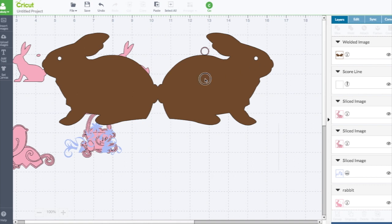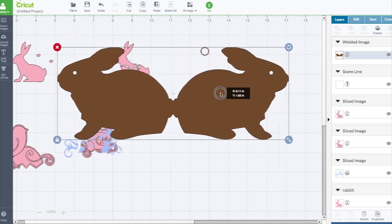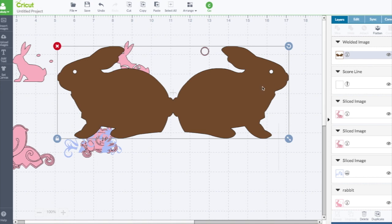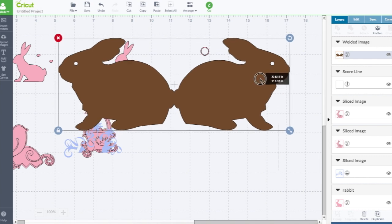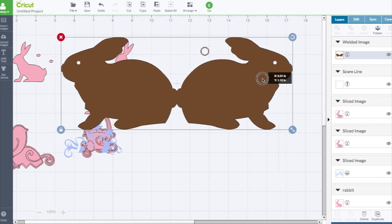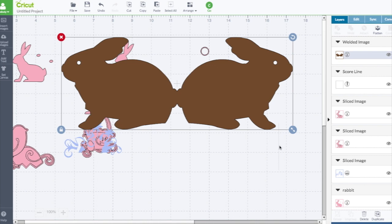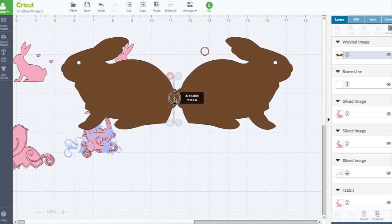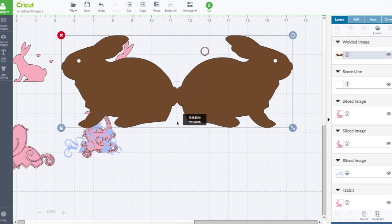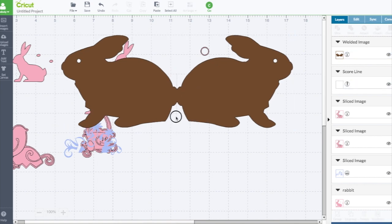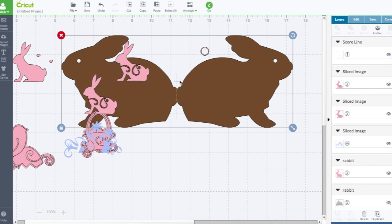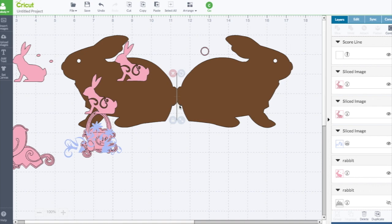Now notice when you weld, it welded everything in it, so it welded the bow right into it. If you didn't want that to happen, then you have to separate the bow and ungroup them. I'm going to move the score tool right between those because that's where it will score. I'm going to send this to the back. You can see the score line when it's on here, it's a dotted line.